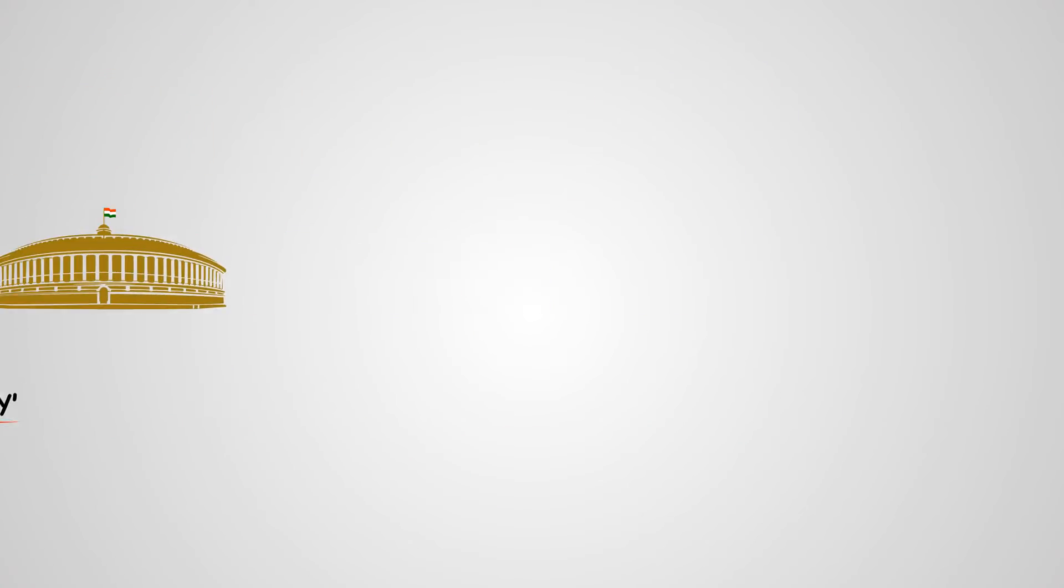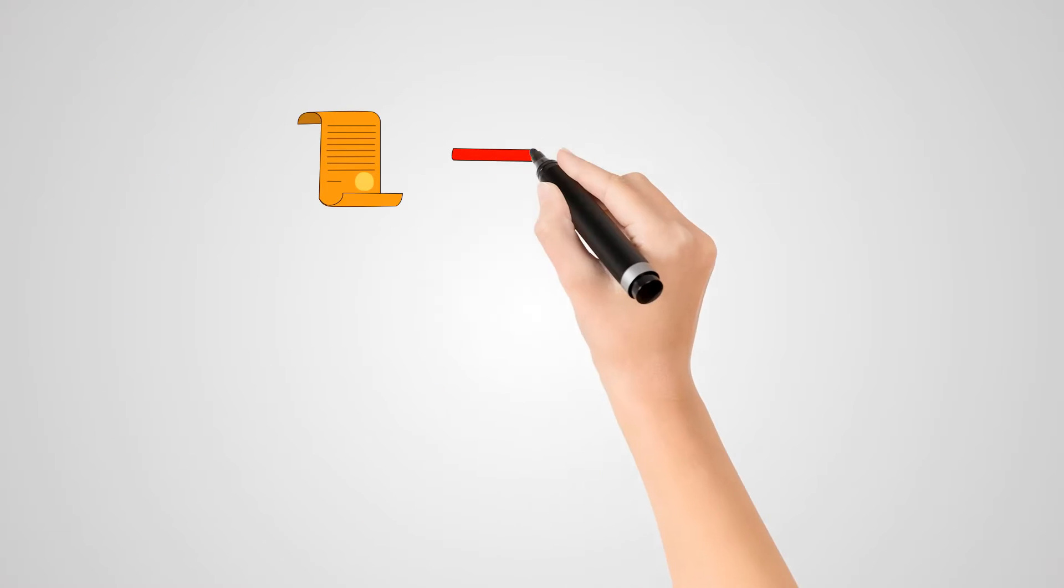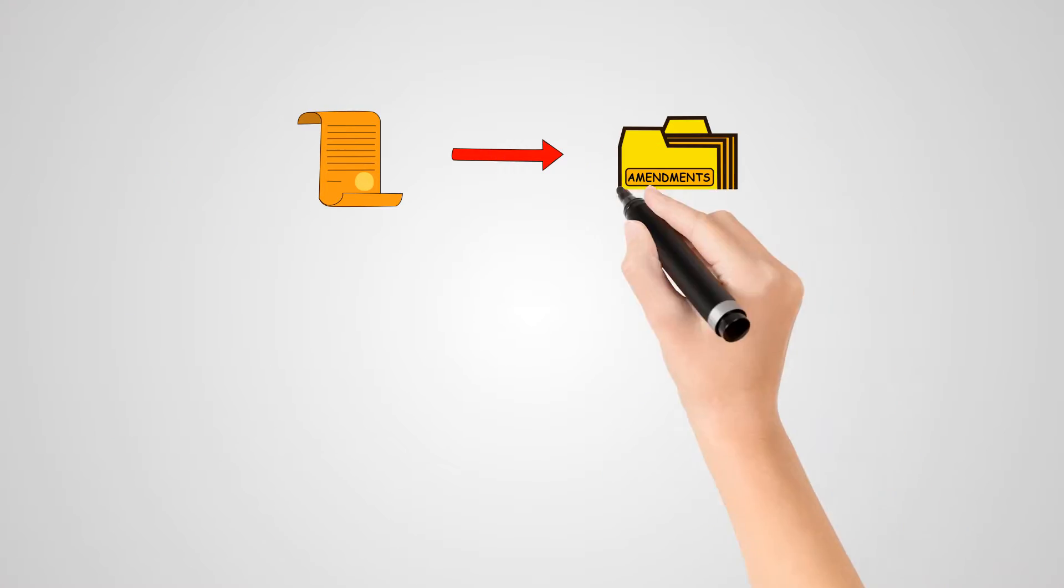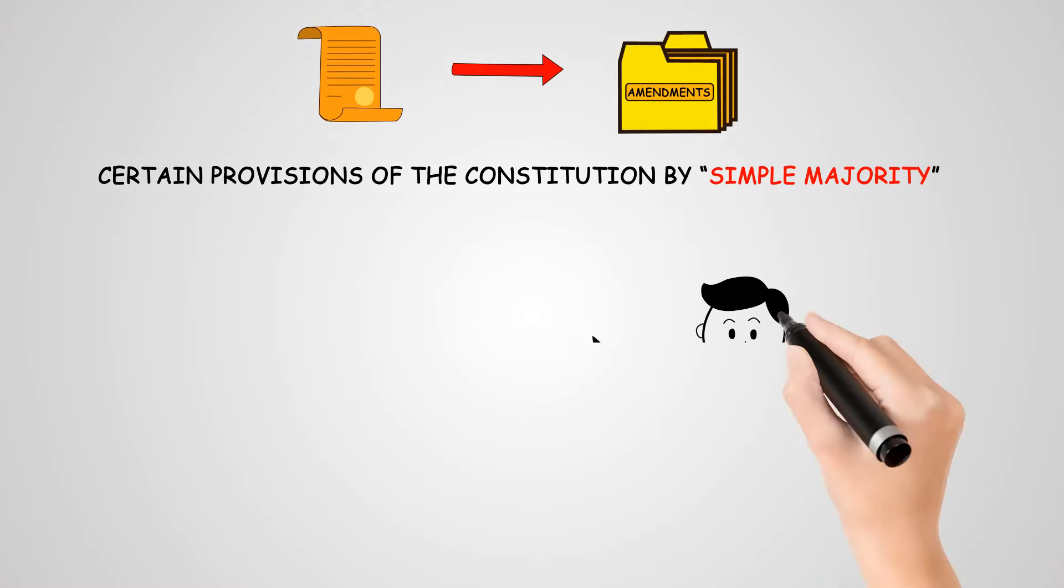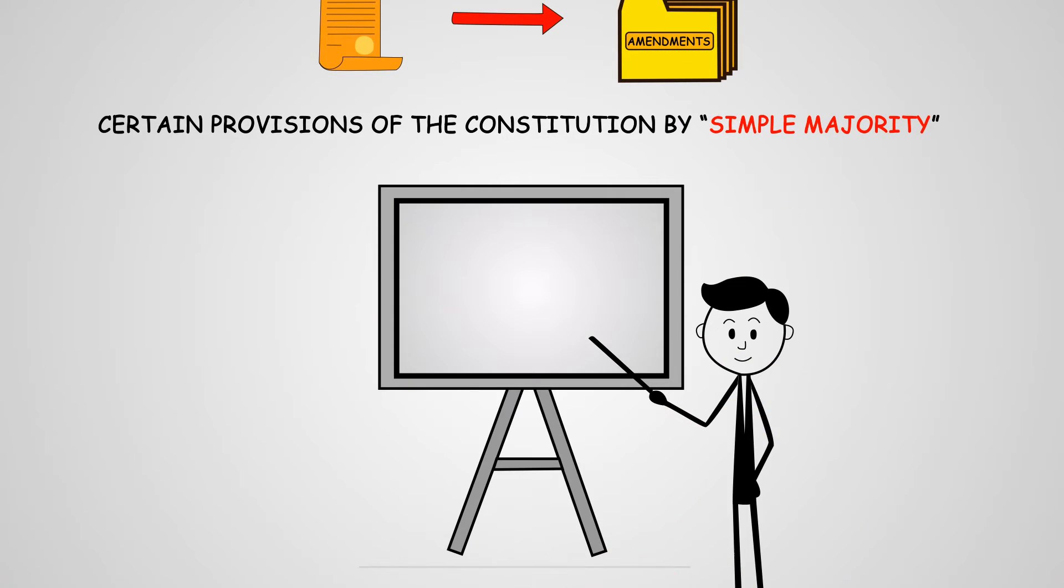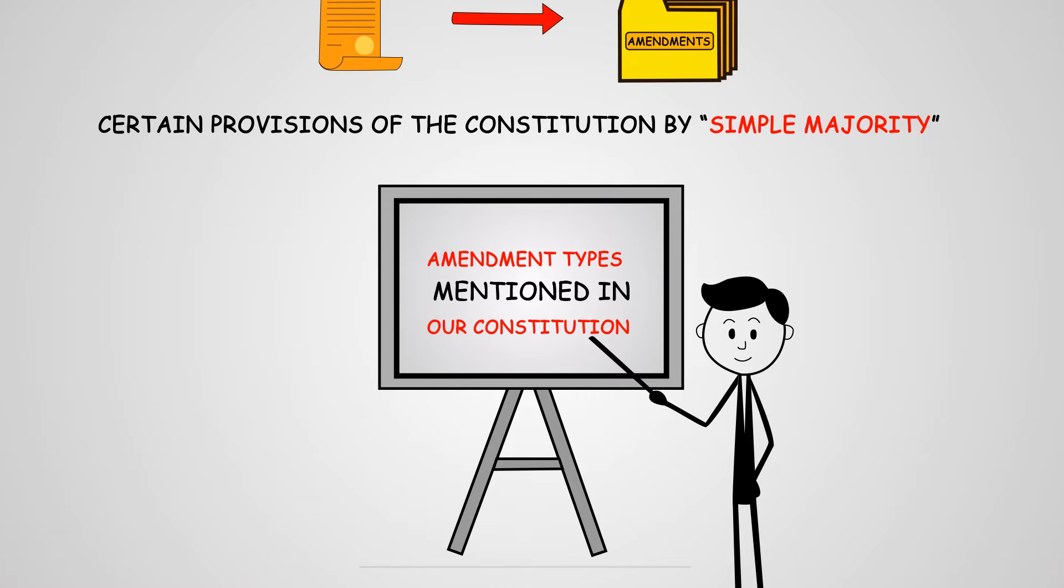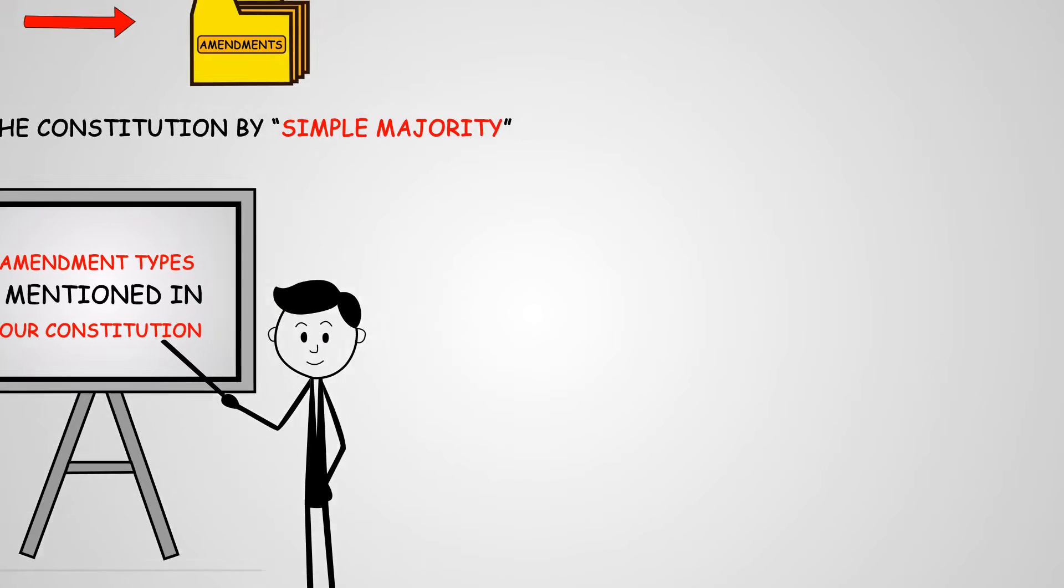Yet there are some other articles which provide for the amendment of certain provisions of the Constitution by simple majority. So to begin with, let us analyze the amendment types mentioned in our Constitution in detail.